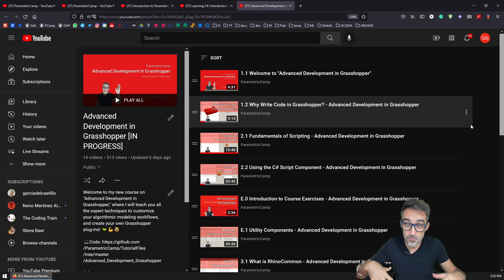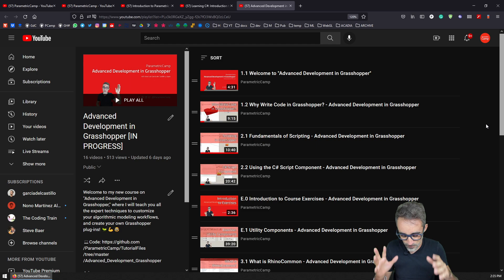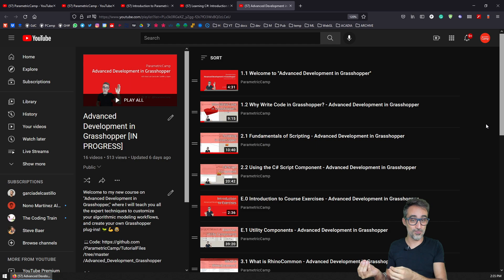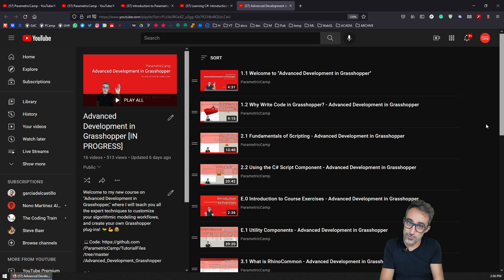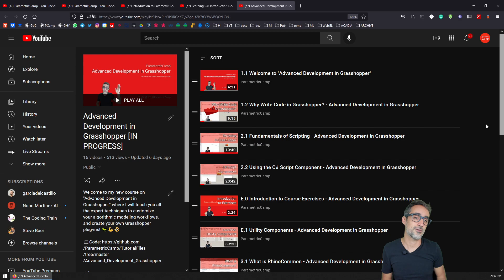And last but not least, the one that I'm currently in the middle of recording, which is called Advanced Development in Grasshopper — it's kind of the child series to the previous two. So if you know Grasshopper and if you know how to write C# code, how can we mix those two together and then create our own Grasshopper components, create our own plugins, and do advanced development within Grasshopper.